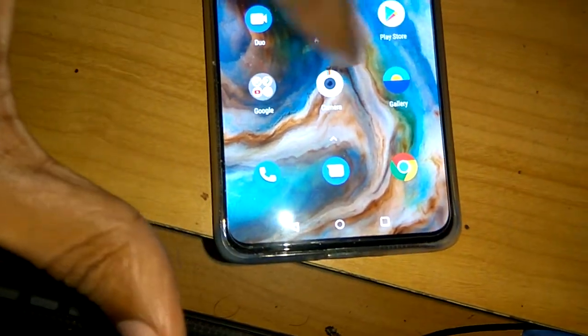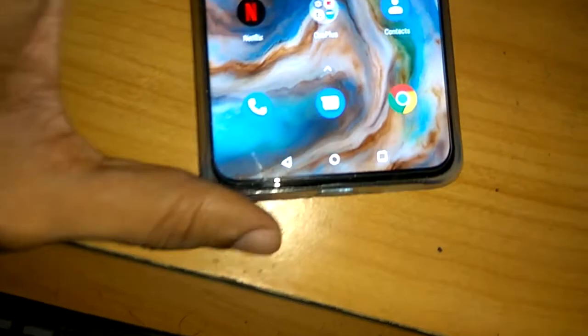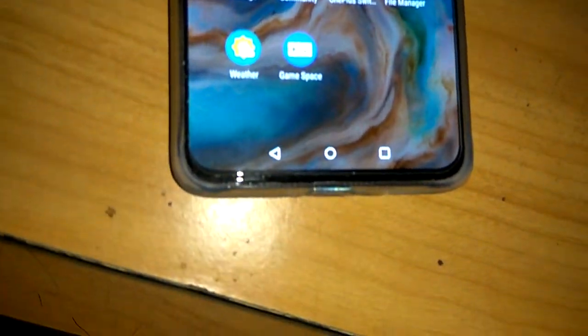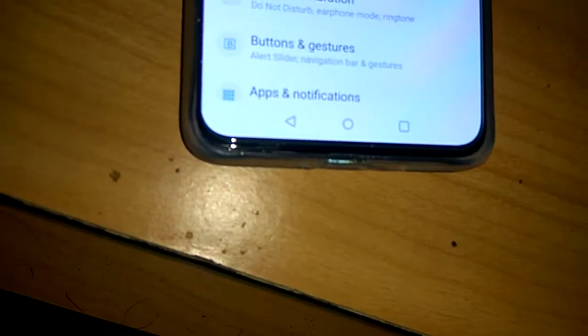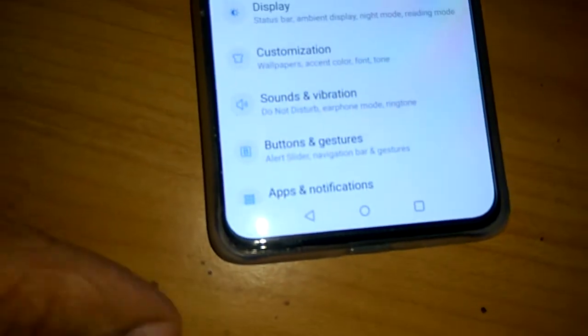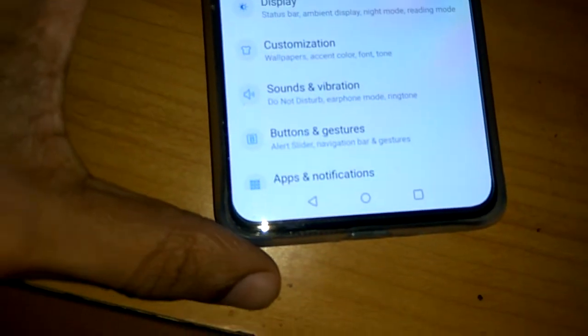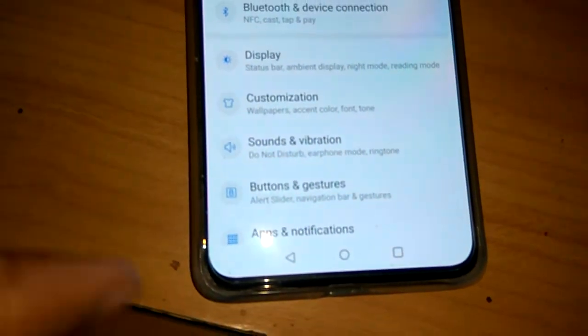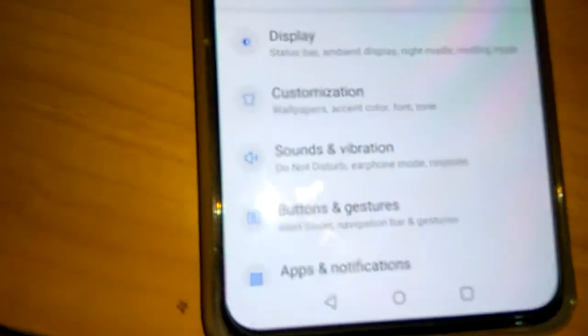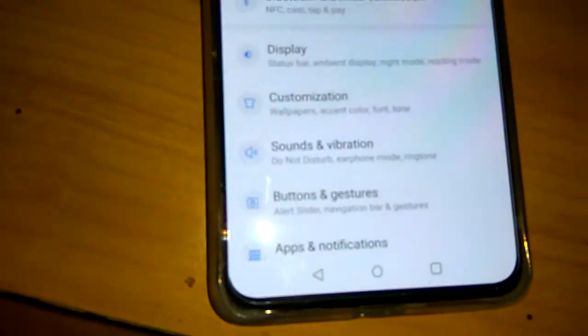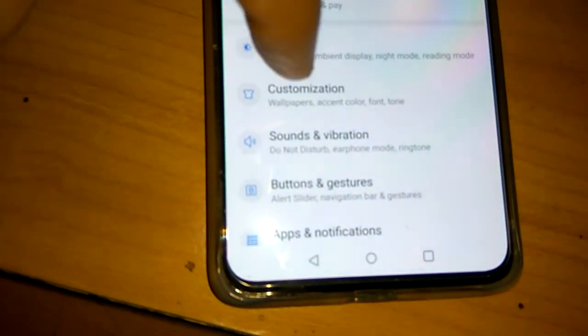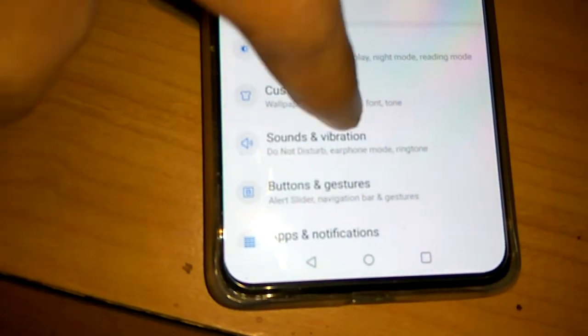For doing this you must go to the settings of your phone, that is the settings of your OnePlus phone. And from the settings you can see the option of customization. This is the customization and you must click this one.